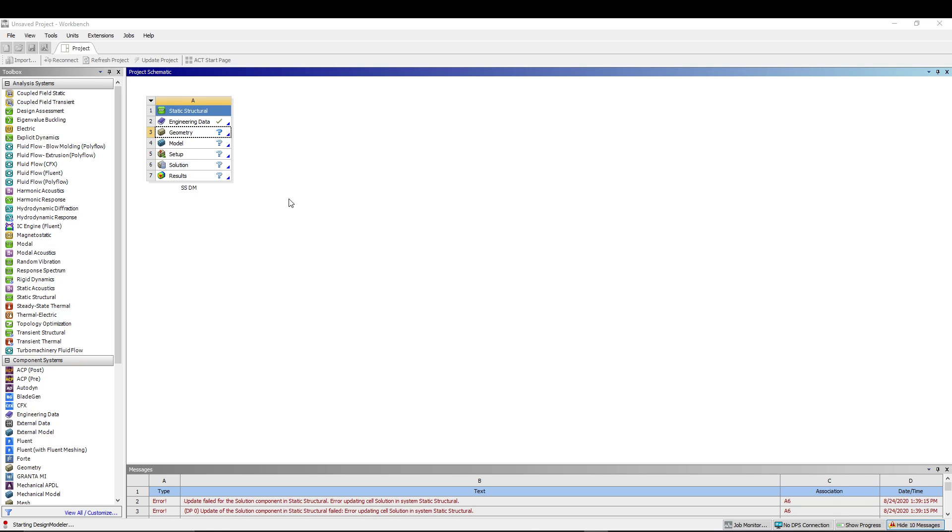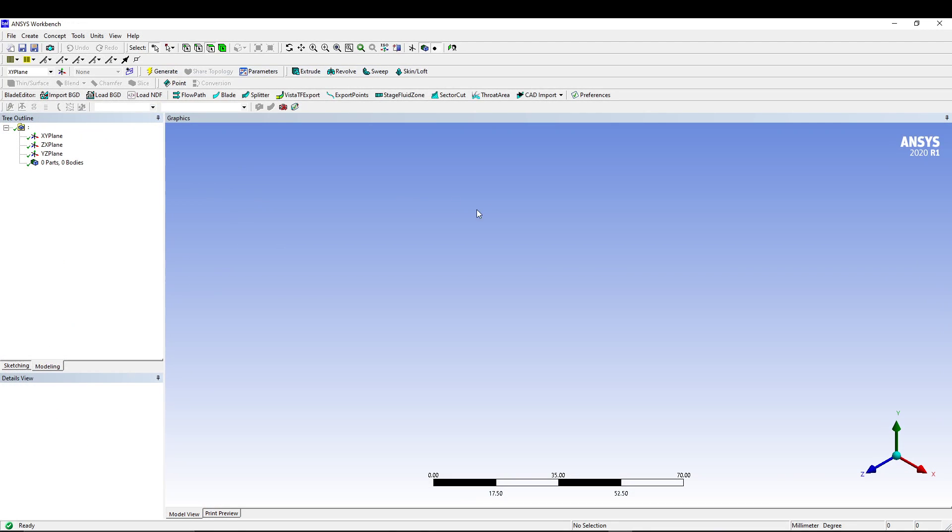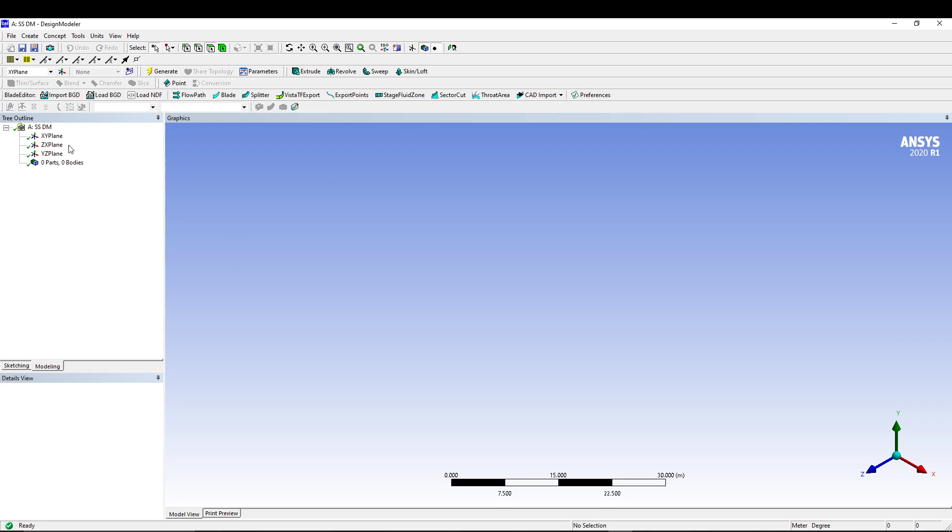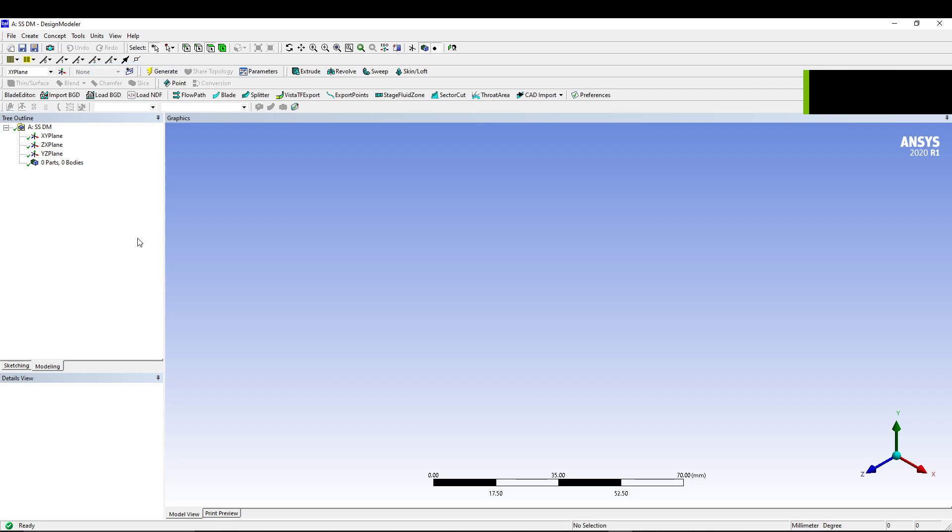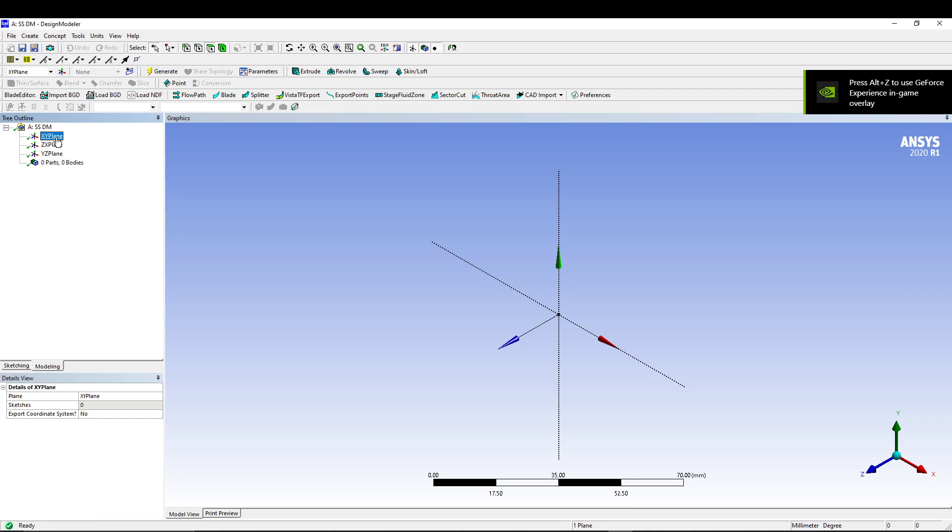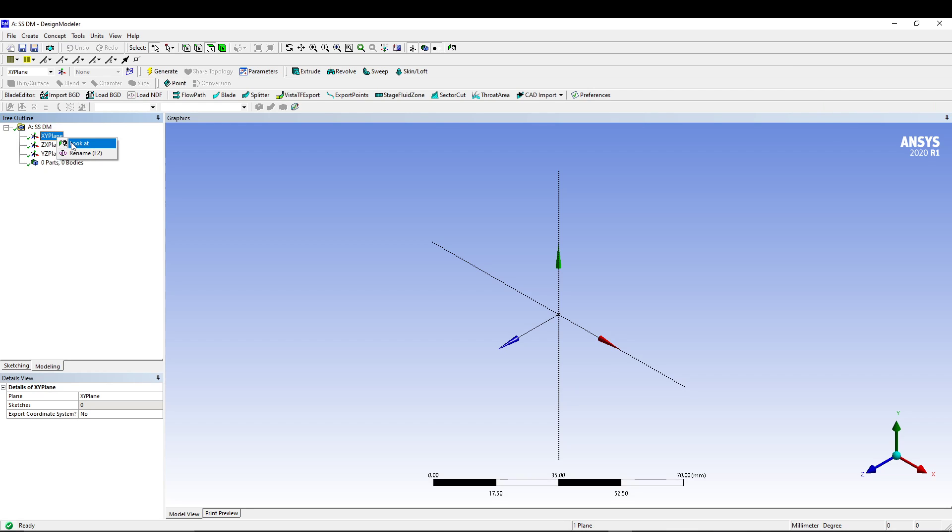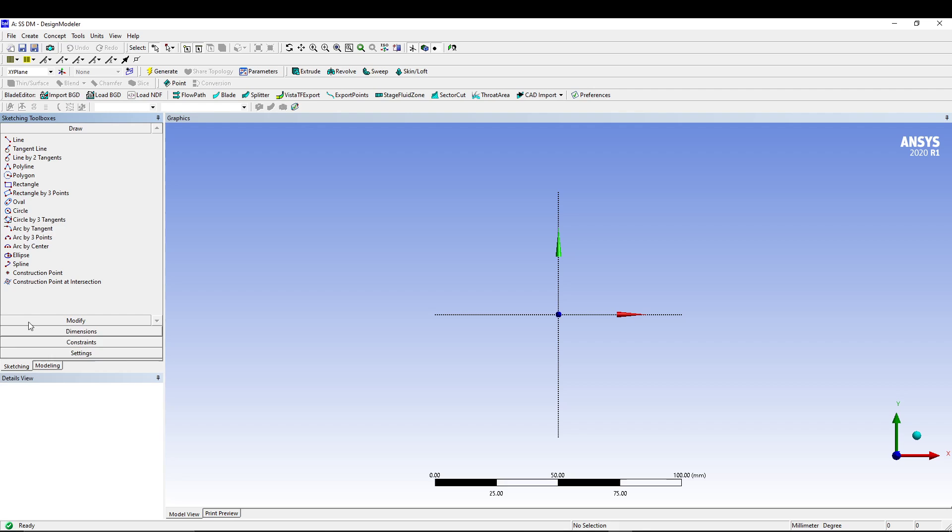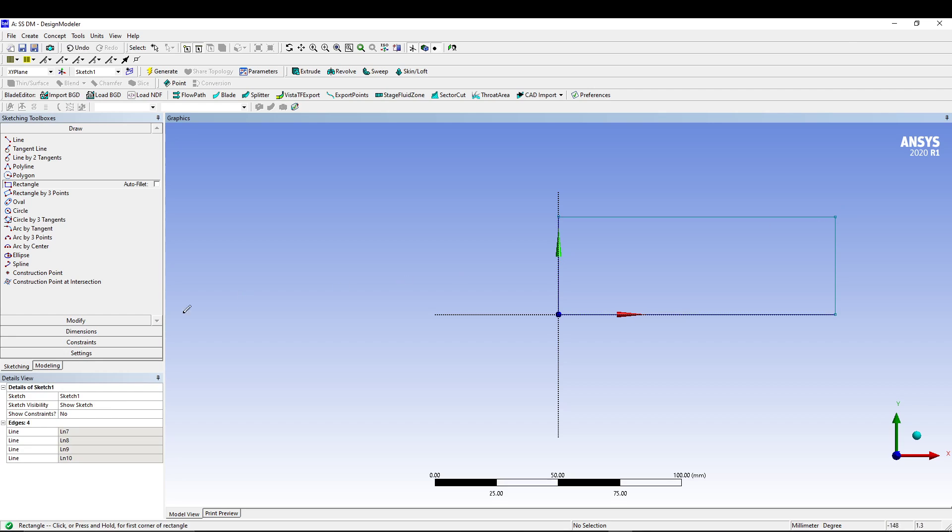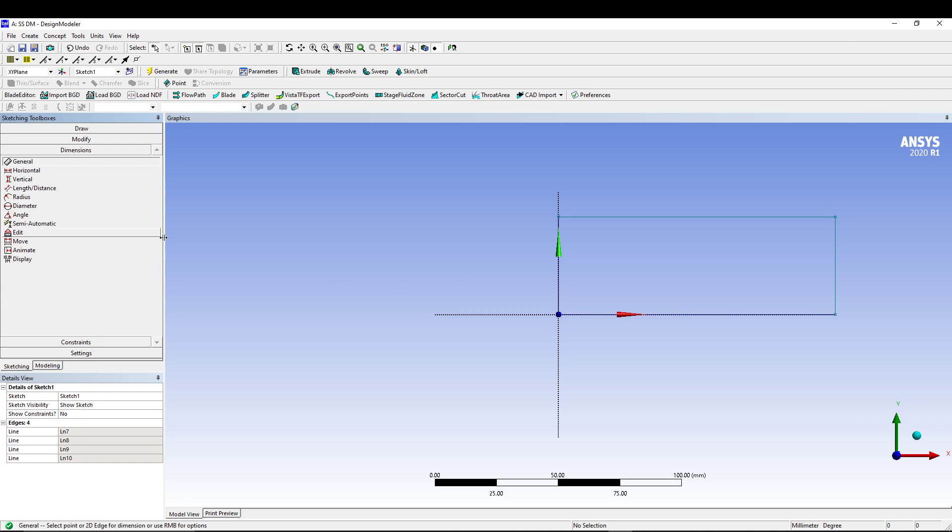The design modeler will create the geometry. Now the first thing that we always do in design modeler is go for units and change it to millimeter. Then we'll sketch in the XY plane, so I'll select XY, look at, and switch to sketching.